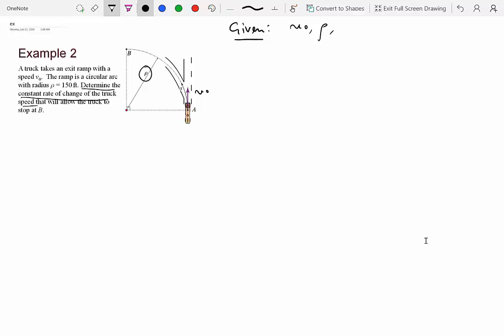The change of the truck speed is nothing but v_dot. The word 'constant' tells us that v_dot is actually constant. So we will write v_dot as a₀, some constant quantity. We don't know what that number is — whether it's 5 m/s² or 20 m/s² — but we know it's constant, which means v_double_dot is zero.